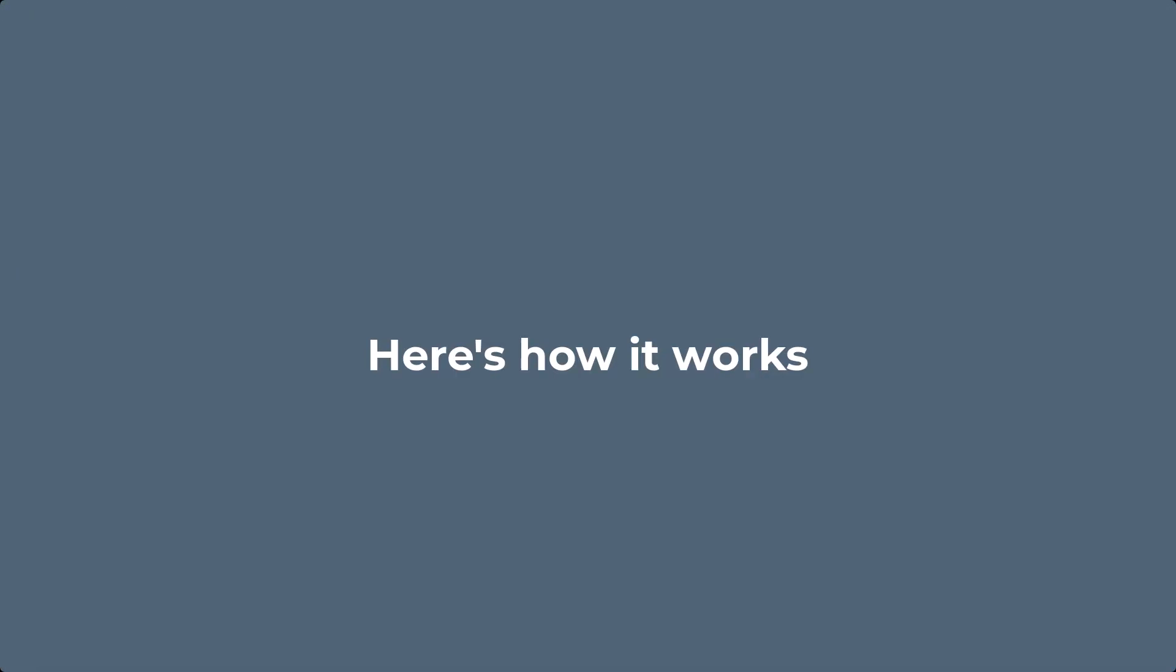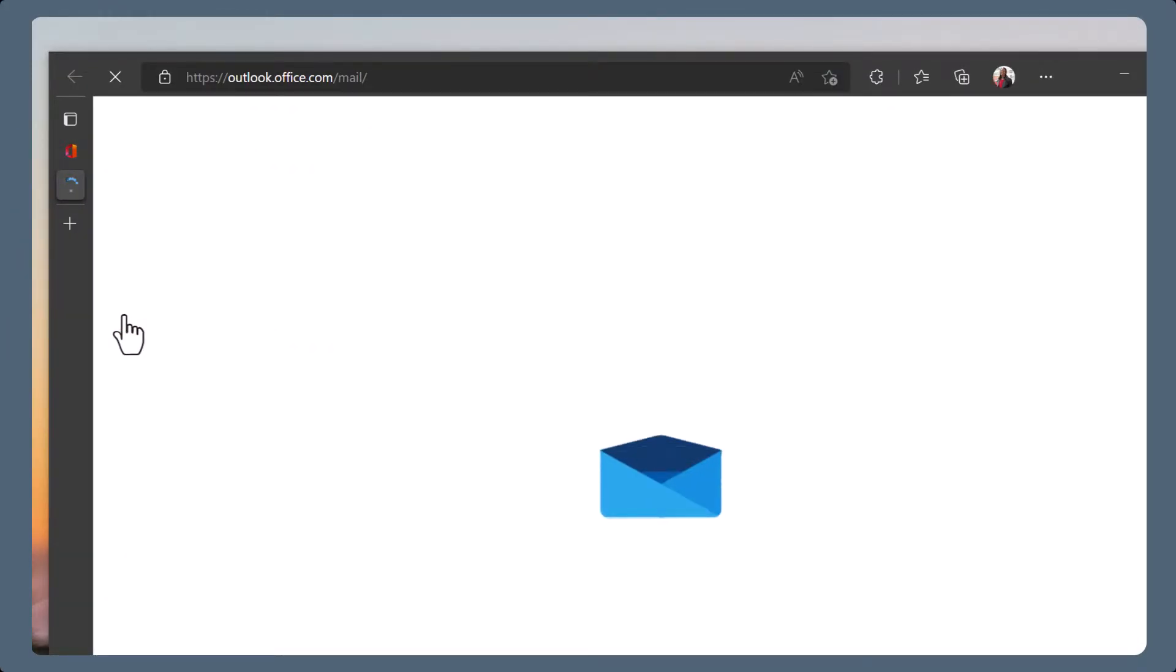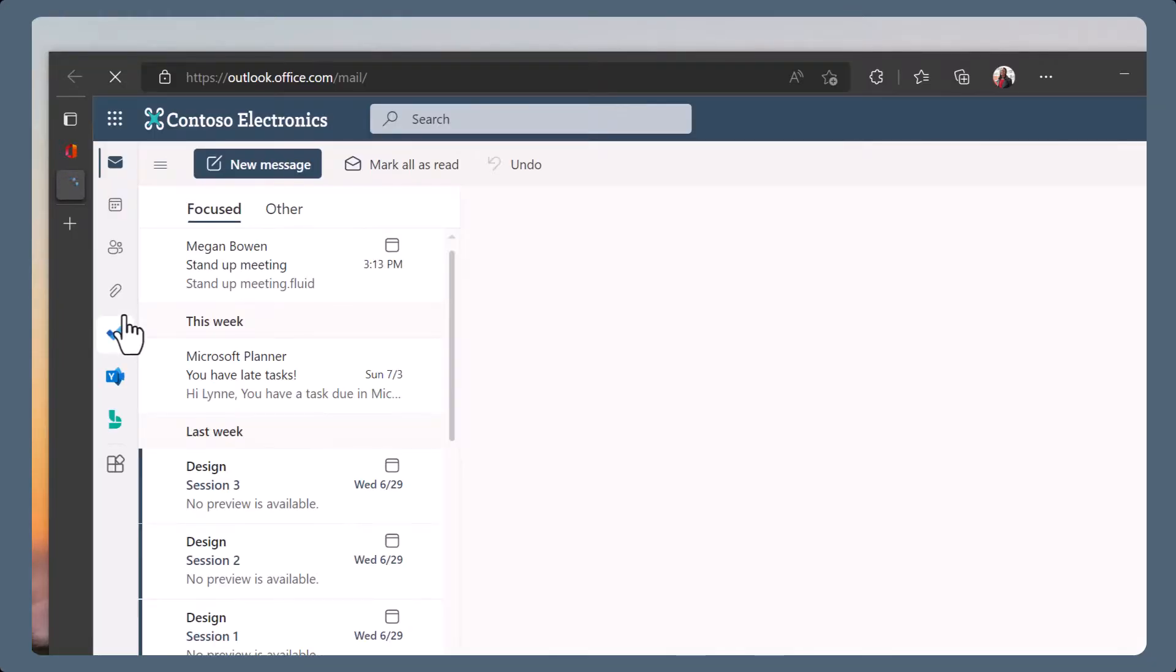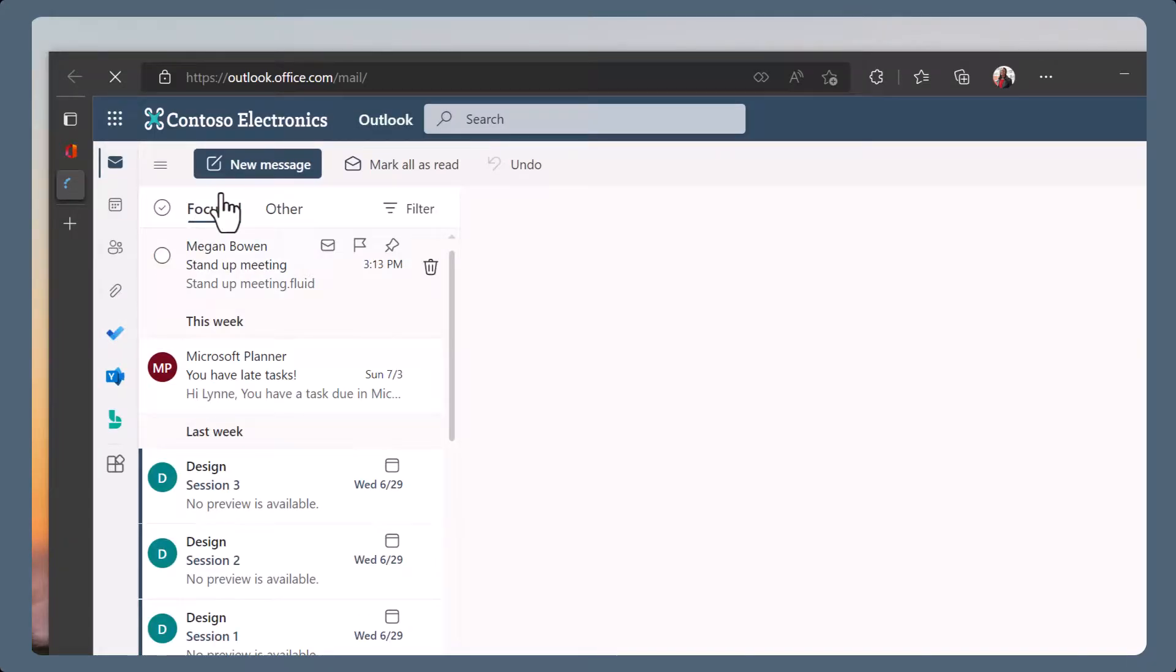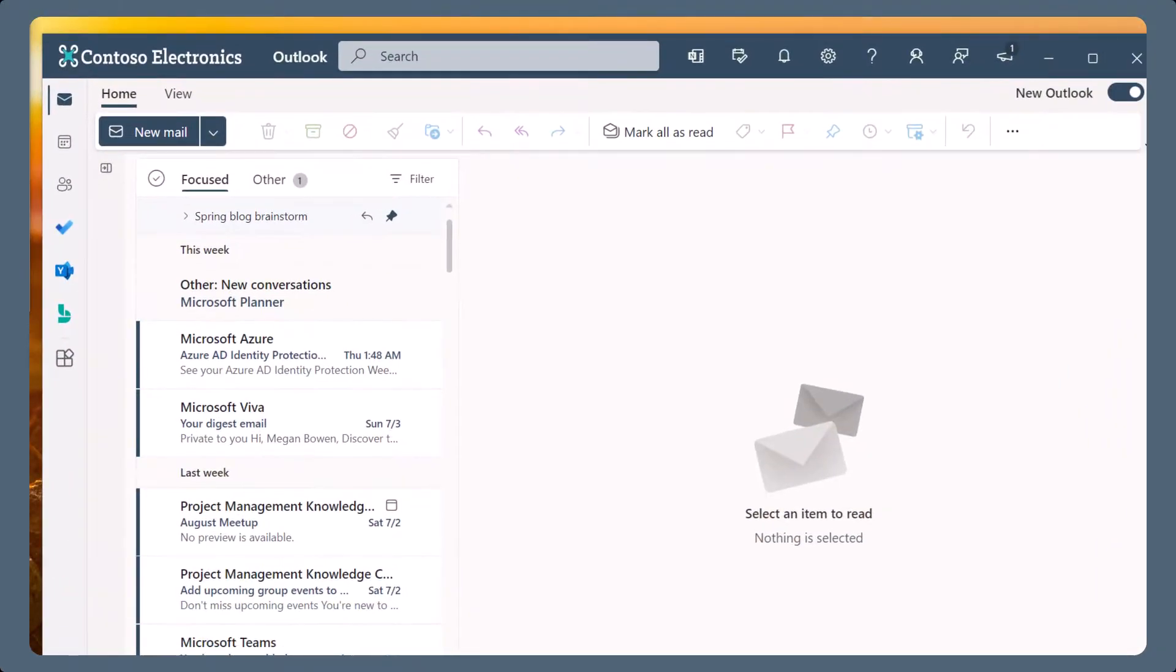Here's how it works. Loop components work using the cloud, so use them in Outlook. Open the Outlook web app in your browser, or the new Outlook desktop client currently in preview.